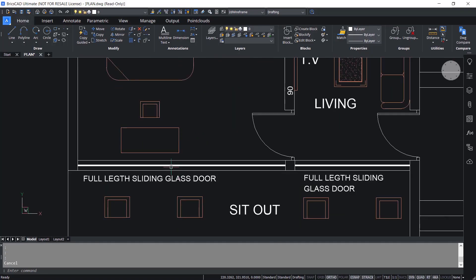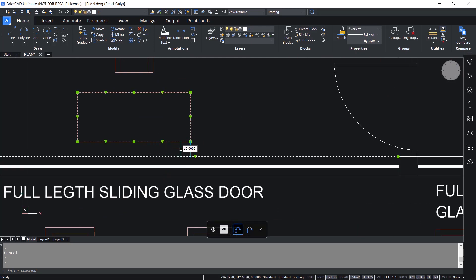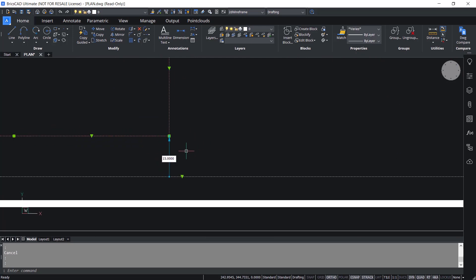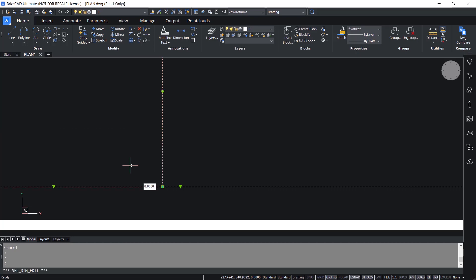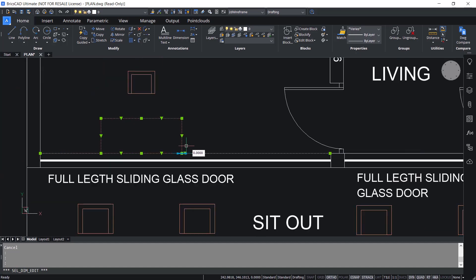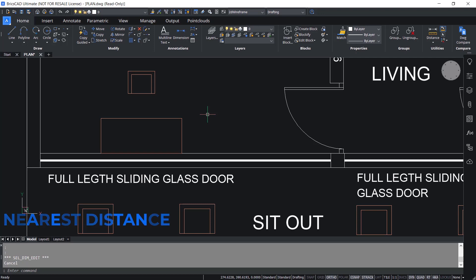Let's repeat the same task in BricsCAD. I'll select the wall line and the table. You can see the current distance separating the wall line and the table is 15 units, and you will also see an arrow. I'll type a distance of zero because I want to move this table towards the wall line so these two edges will touch each other. Now you can see that the edge of the table gets moved towards the edge of the wall. This feature is called the Nearest Distance feature, a smart feature using which you can save time.